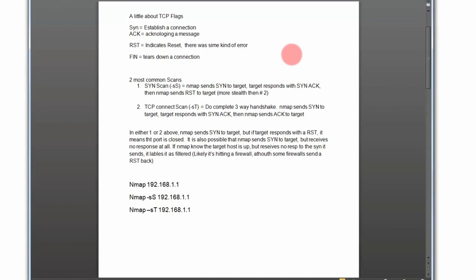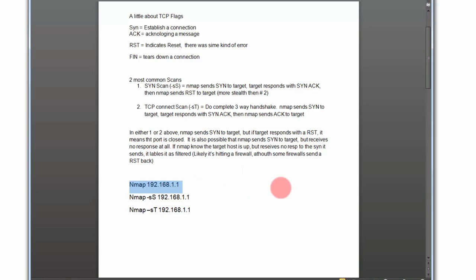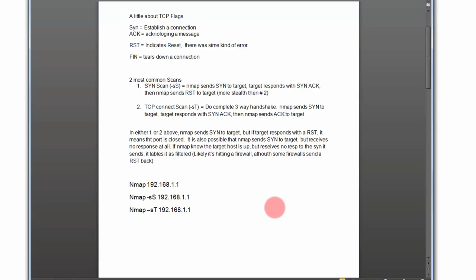Here you can see I have a little bit of a cheat sheet up here. Nmap syntax couldn't be simpler - it's just nmap and the IP address of the server that you want to scan. Here you can see these all have the 192.168, so those are private IP addresses. That's what it'll generally look like if you're scanning on your own network.